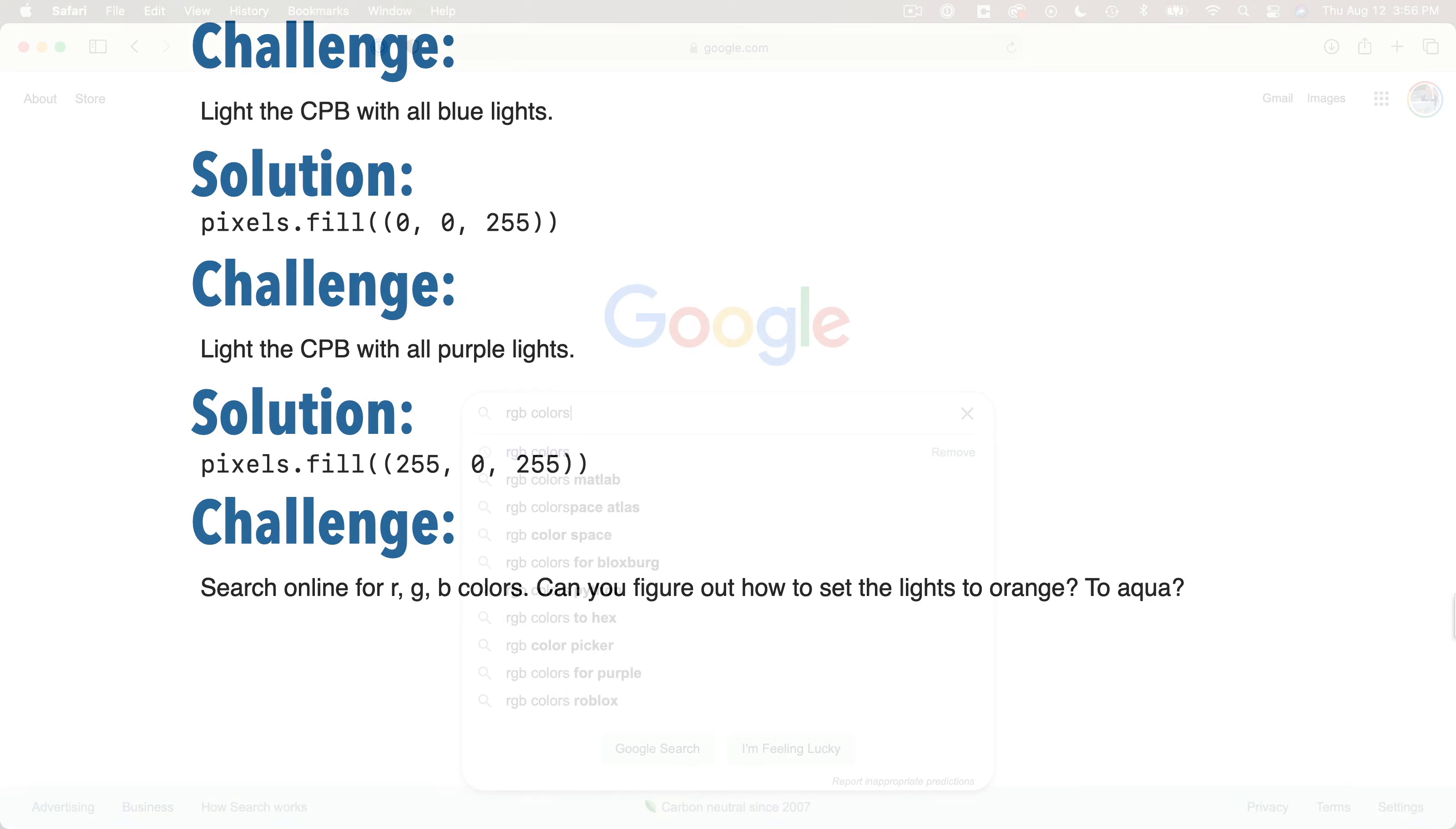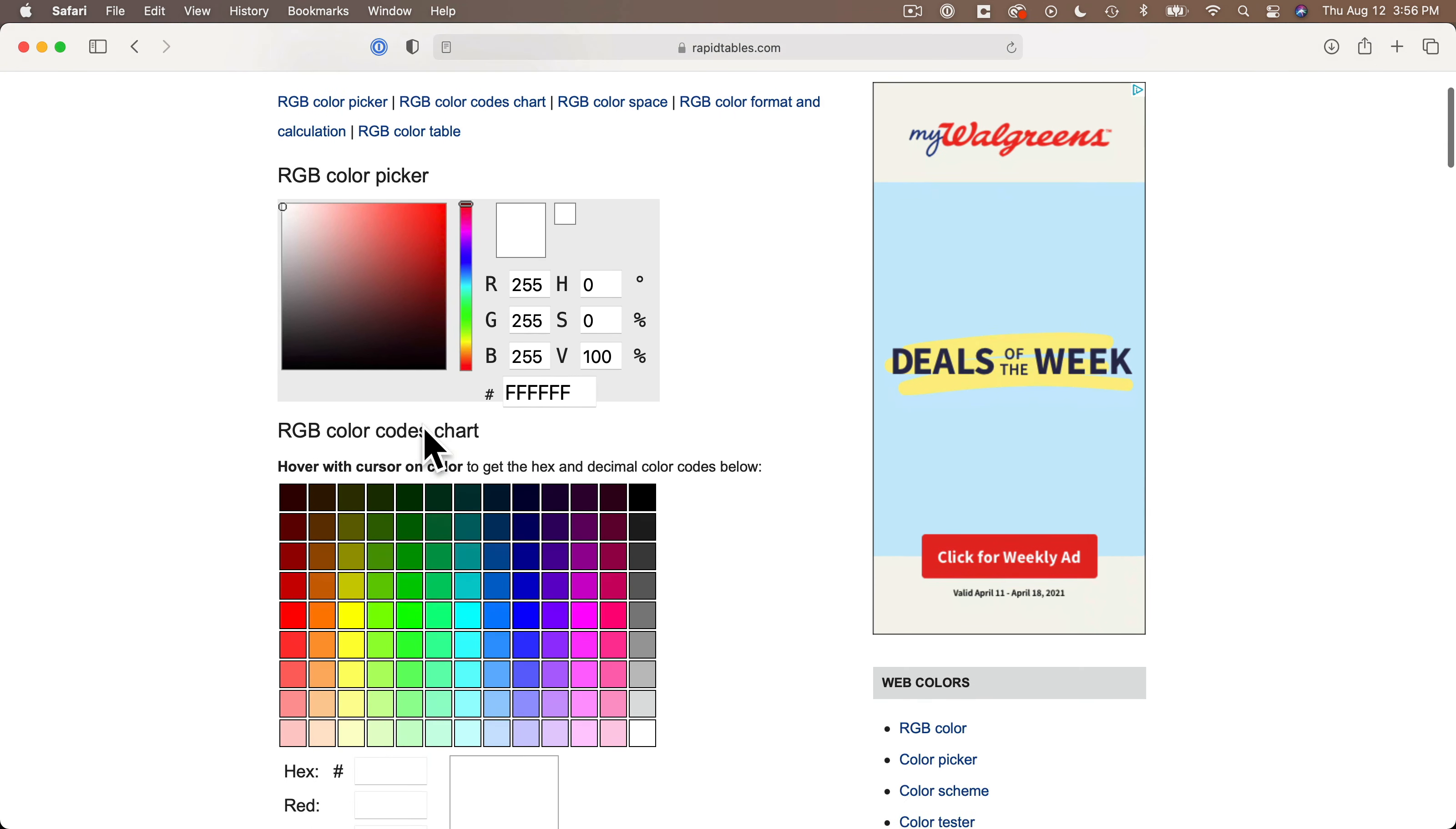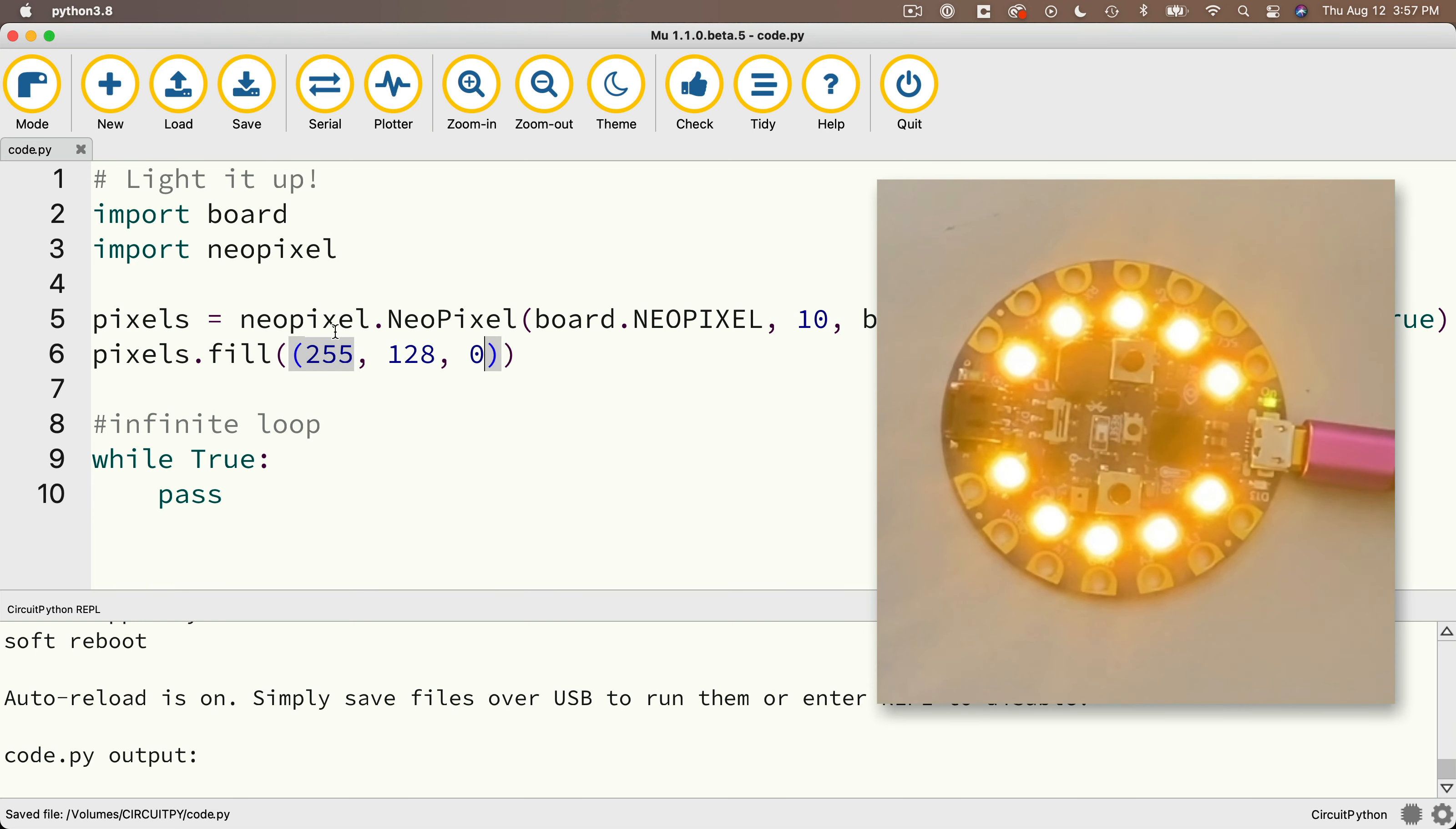And if you pull up a browser, you can search for RGB colors. One of the first links is this RGB colors chart. So let's click on that. And we see a chart filled with colorful squares. And if I find an orange one that I like, I could just hover my cursor over it. I see this one here has the color 255, 128, 0. So why don't I try that out?